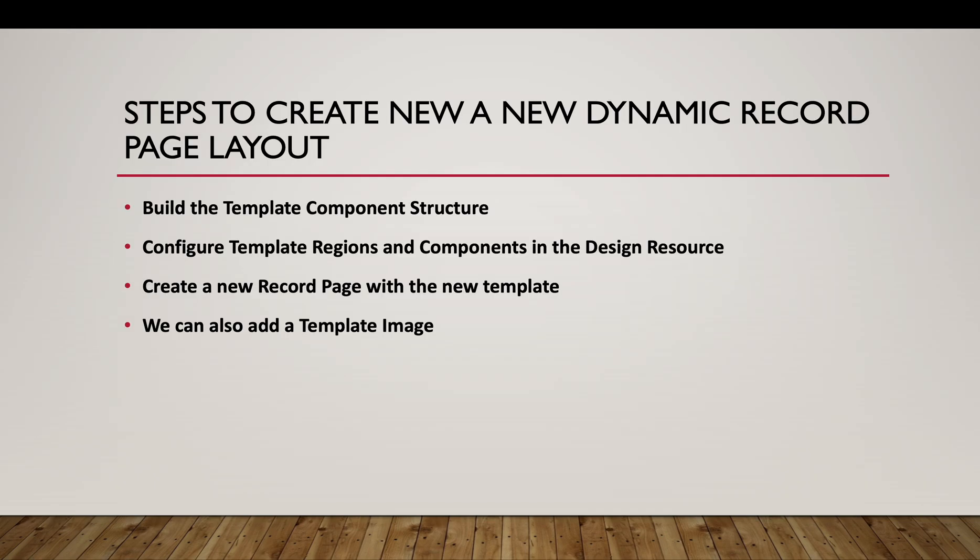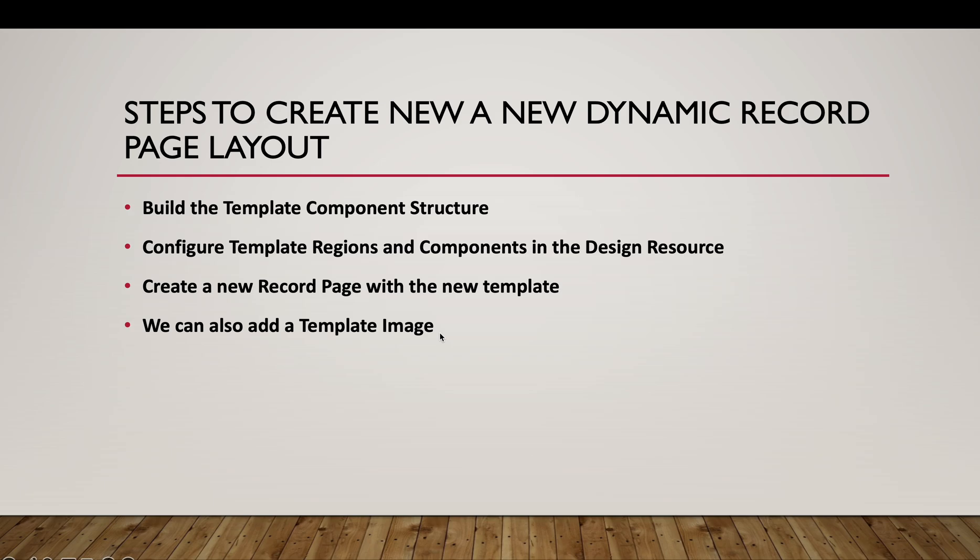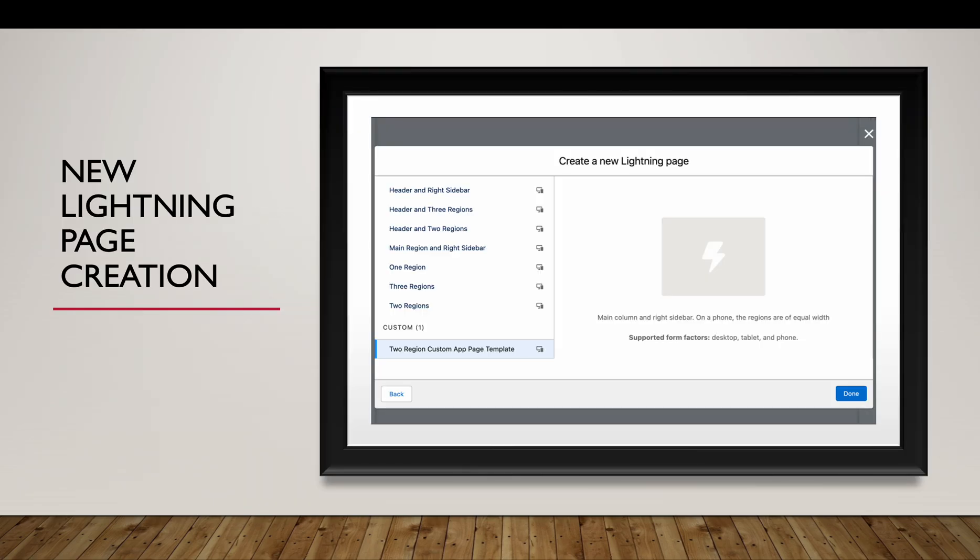Now, what are the steps to create a new dynamic record page template? We have to build a template structure first. We will have to define how many components we will have on the screen. In my case it will be three, but if you want you can have one region or you can have two regions - that's up to your need. Then we will configure the template regions and components in the design resource. Within the Aura components, we have a design file. We will configure that, and then finally we will create a new record page with that template. We can also add an image to that template.